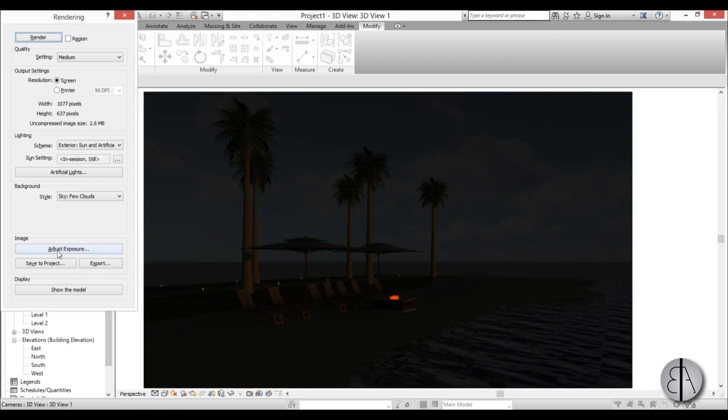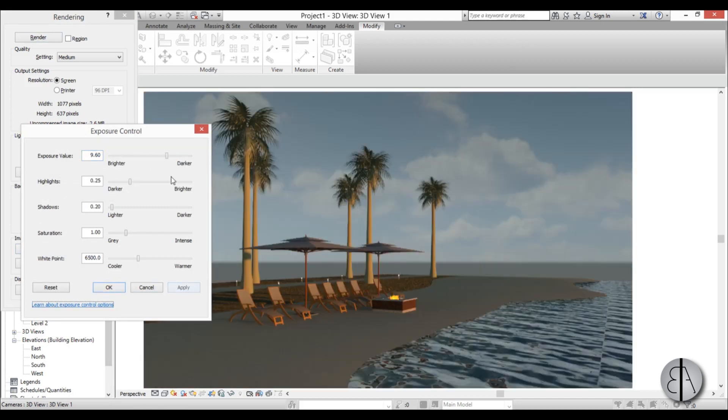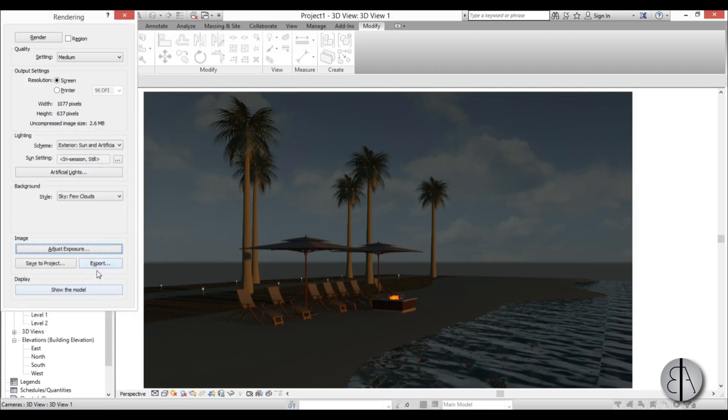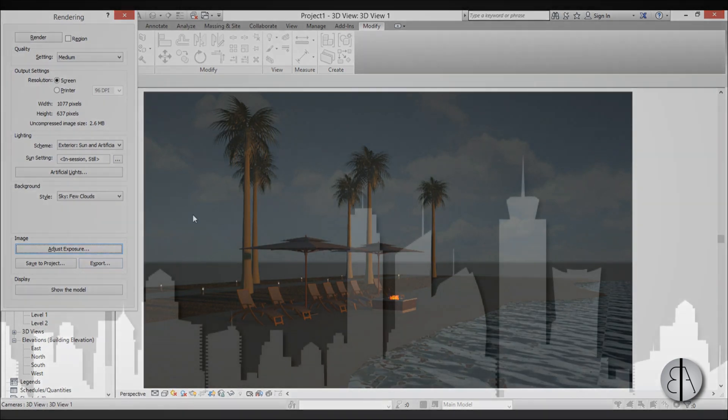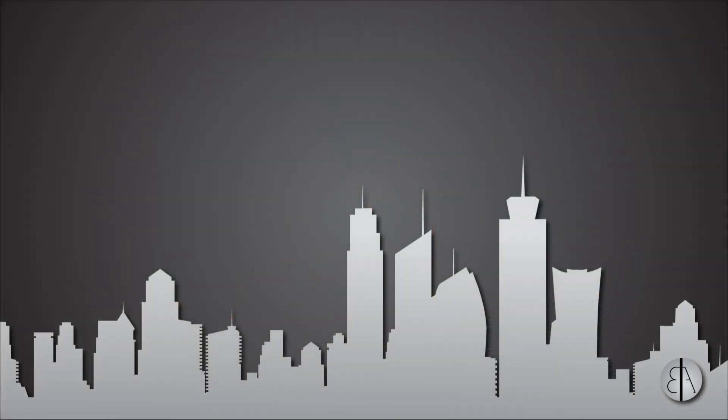Now you can go here to adjust exposure and perhaps make it a bit brighter, not that bright. Apply, but you can create something that looks like this. It's kind of dark and cozy and you can see these lights here in the distance.